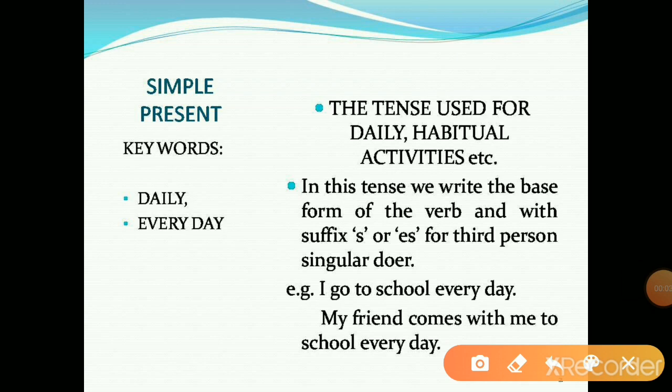We revise simple present tense — the tense used for daily and habitual activities. In this tense, we write the base form of the verb, and add suffix S or ES for third person singular doer. For example: 'I go to school every day.' Second example: 'My friend comes with me to school every day.' Its keywords are 'daily' and 'everyday'.